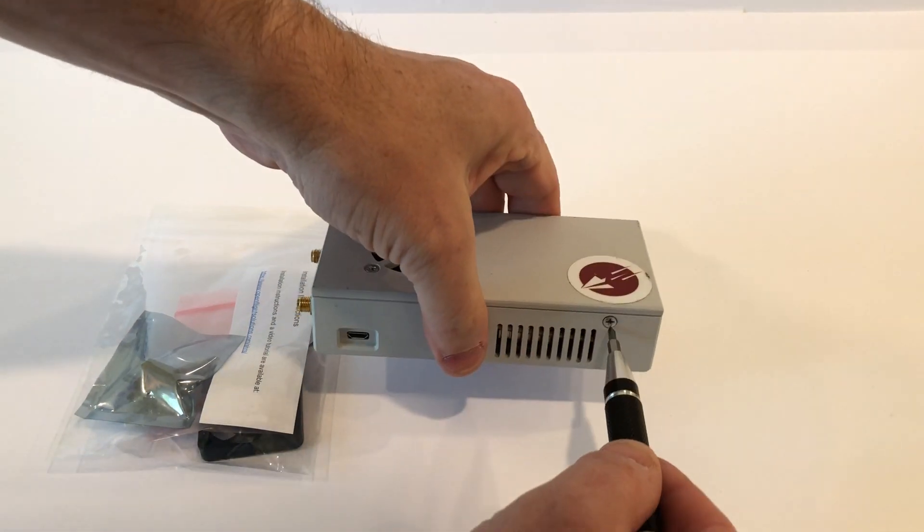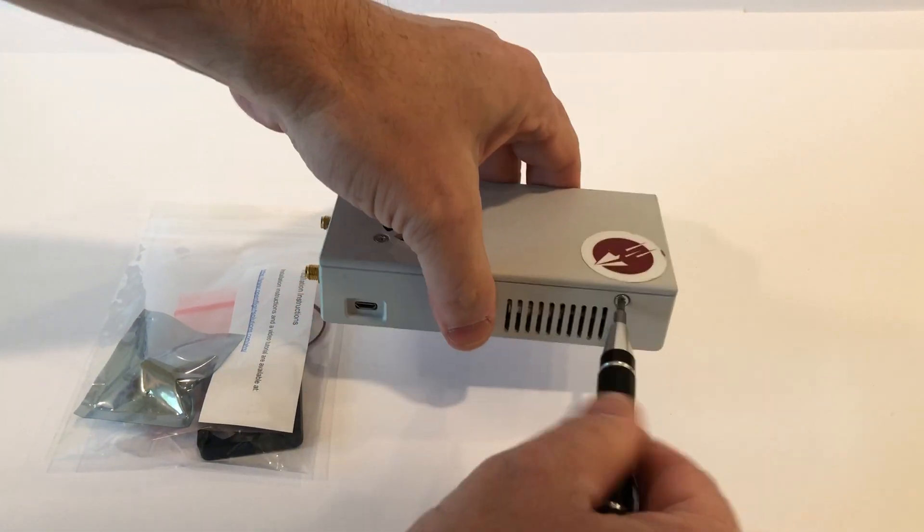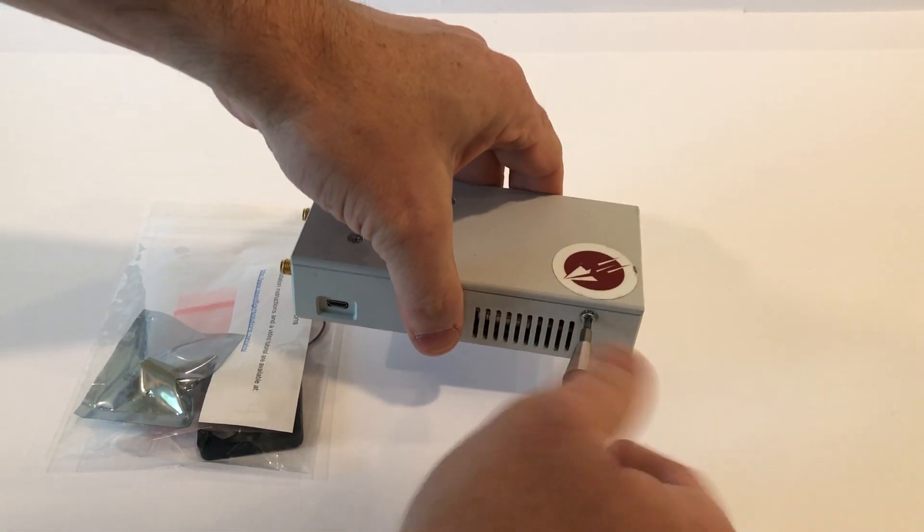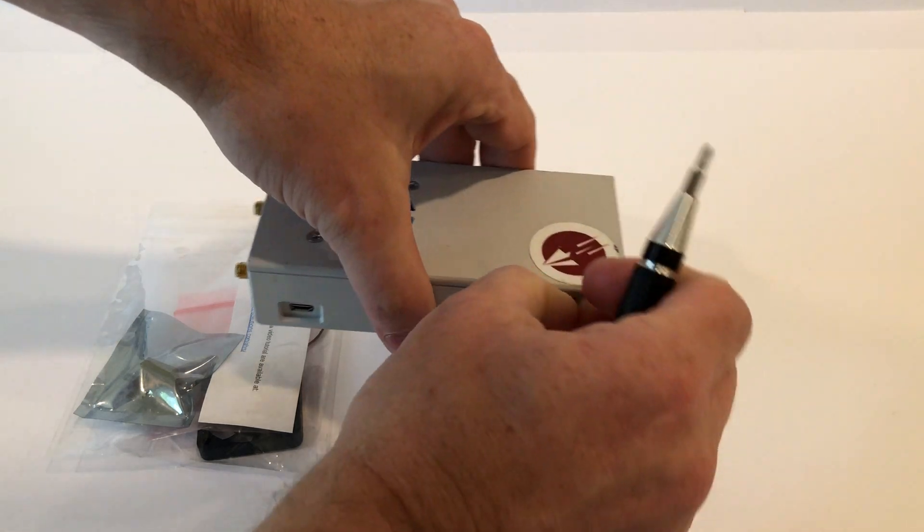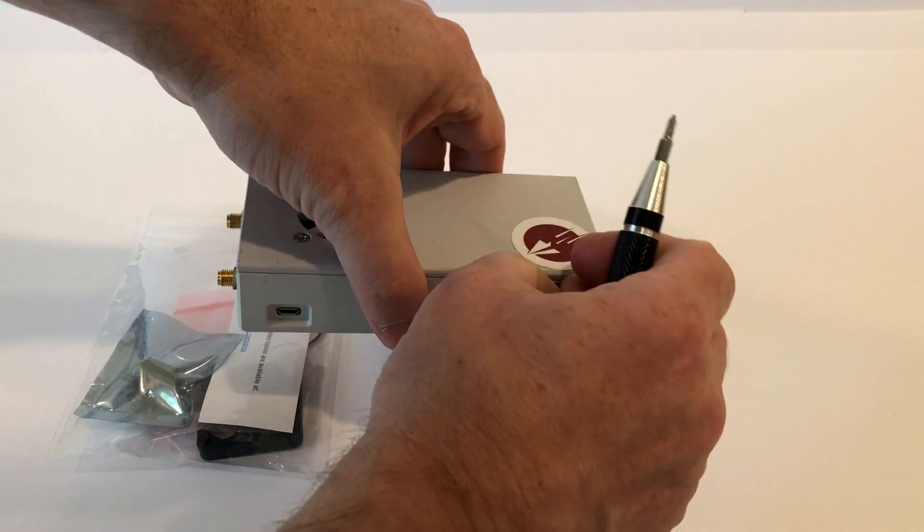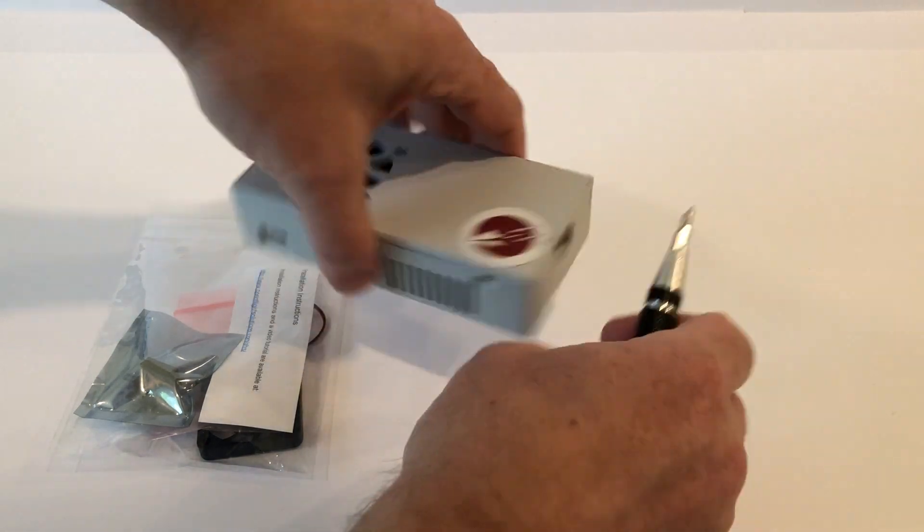Start by removing the top from the flight box by removing the three screws that hold the top on.